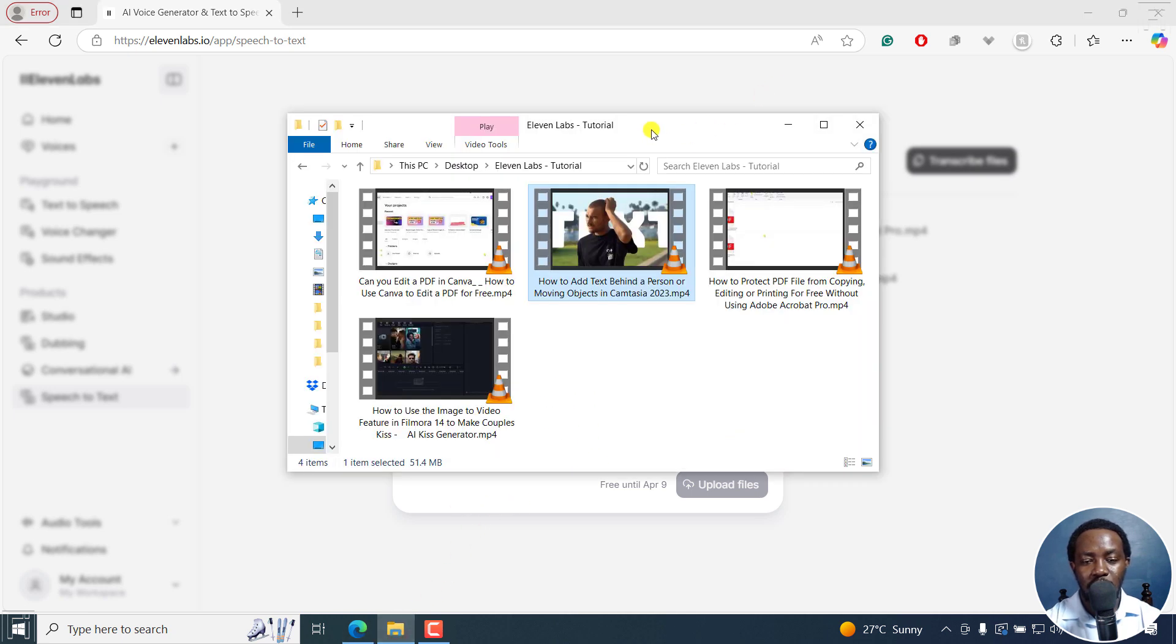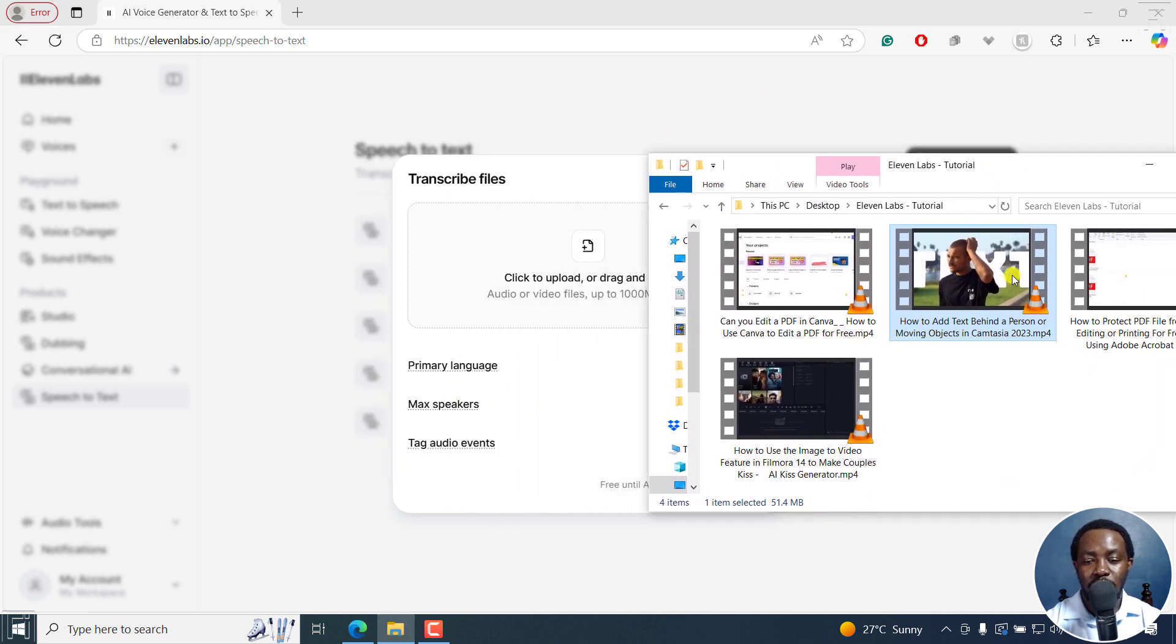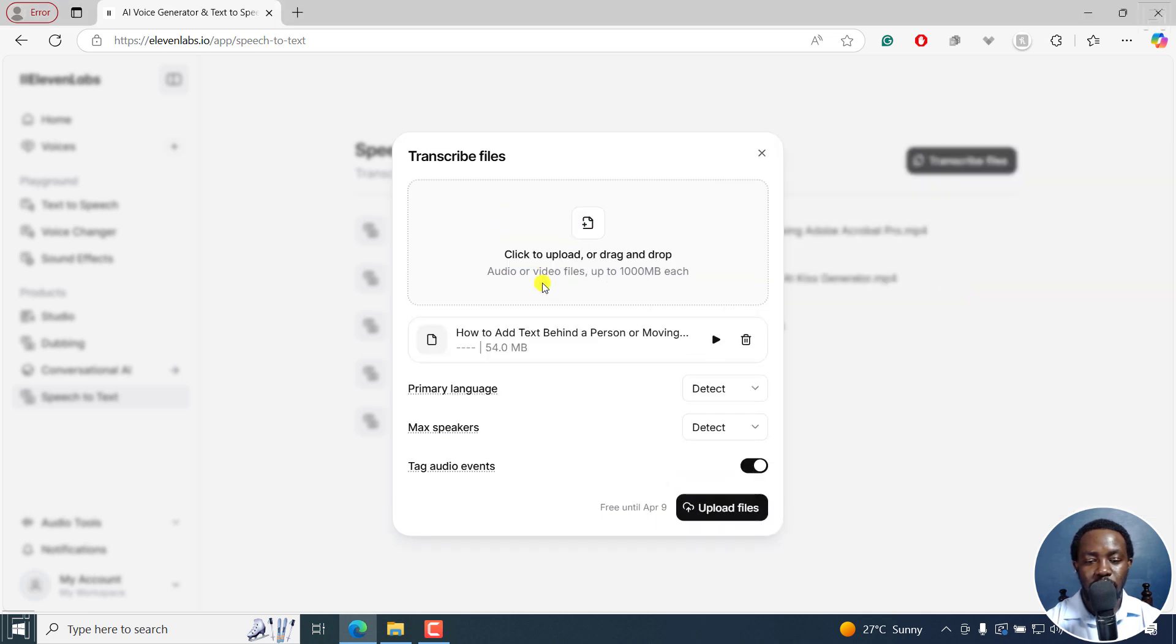Let's go to the file I want to get the SRT subtitles for. And I'll just drag and drop it right there.